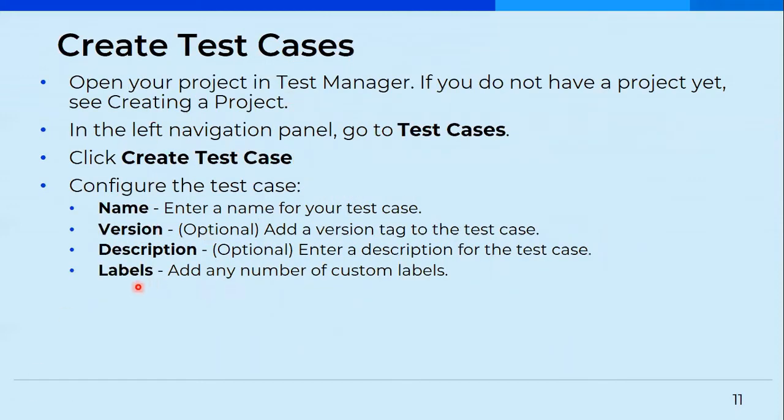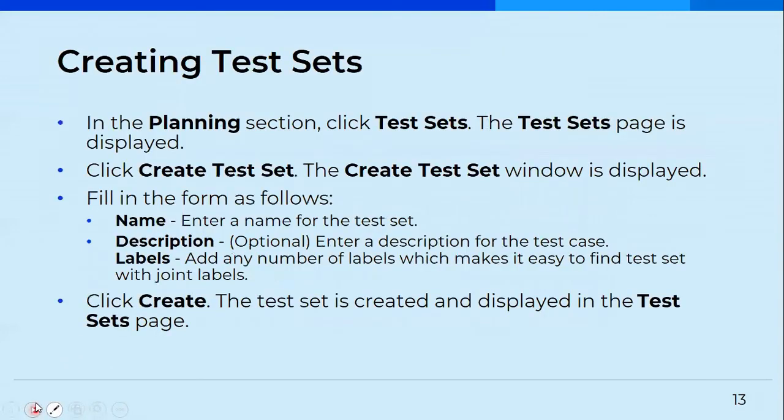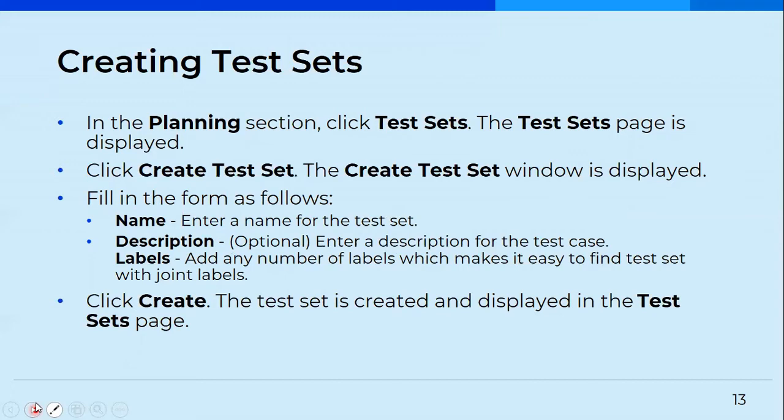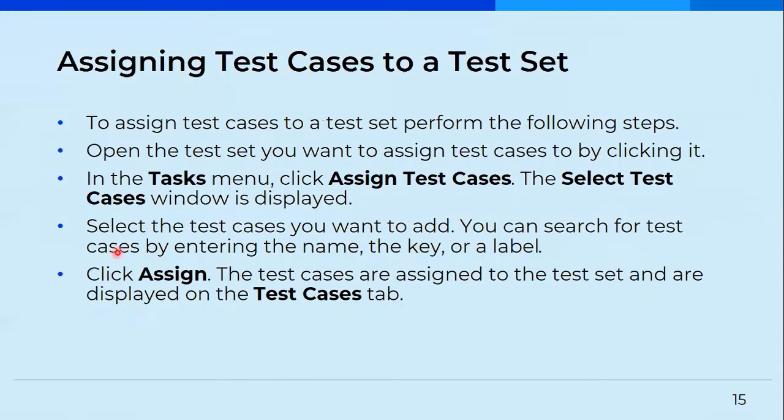Then you'll go on creating the test cases. So this is what we saw earlier also, and then you'll create test sets. So in the planning section, you'll have to click on test set, and then you'll see a page. Once you see that page, you'll click on creating the test sets, like you'll provide the name to it. And the description is optional and you'll create, and then you'll have a test set. So similarly, you have created the test case, you'll go on creating a test set as well.